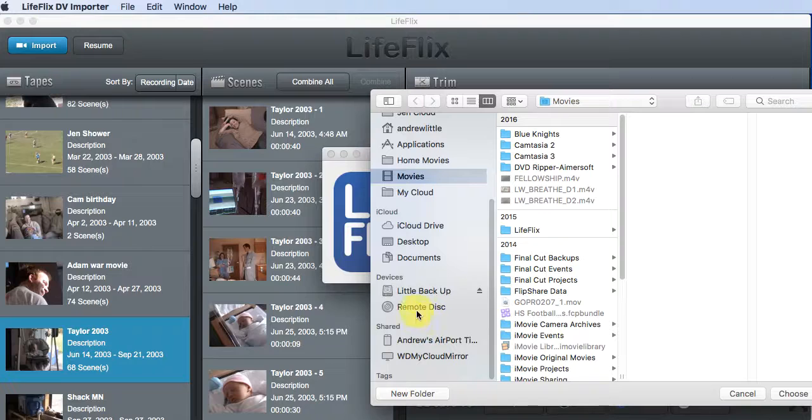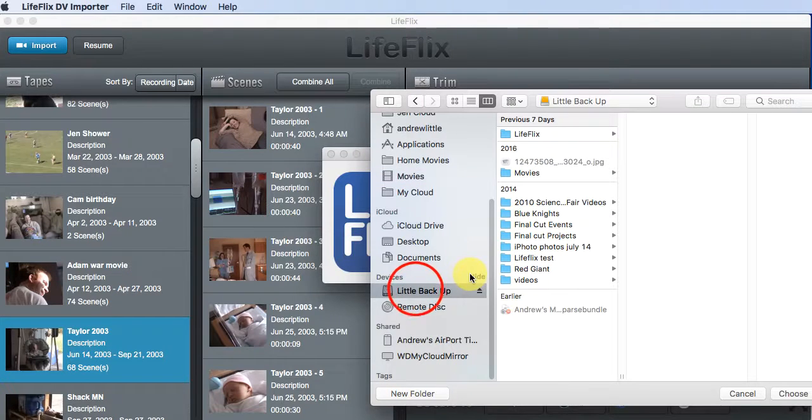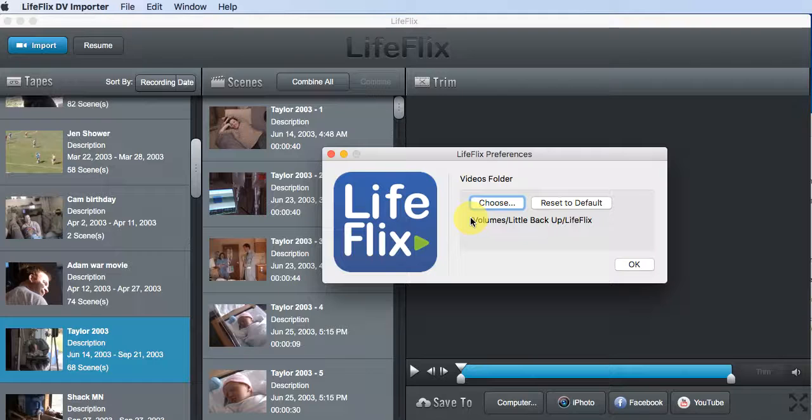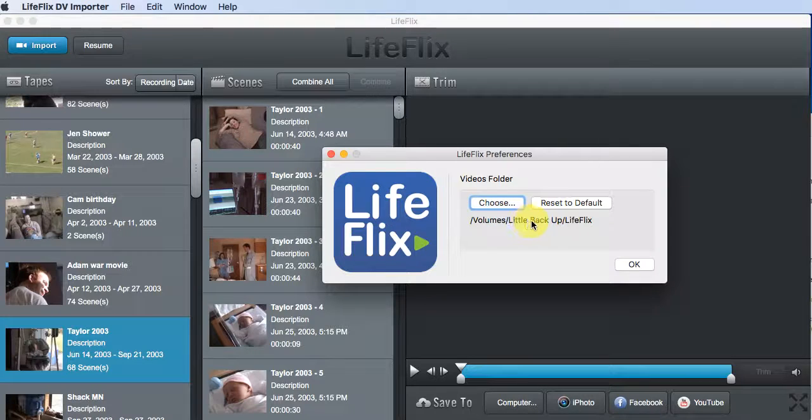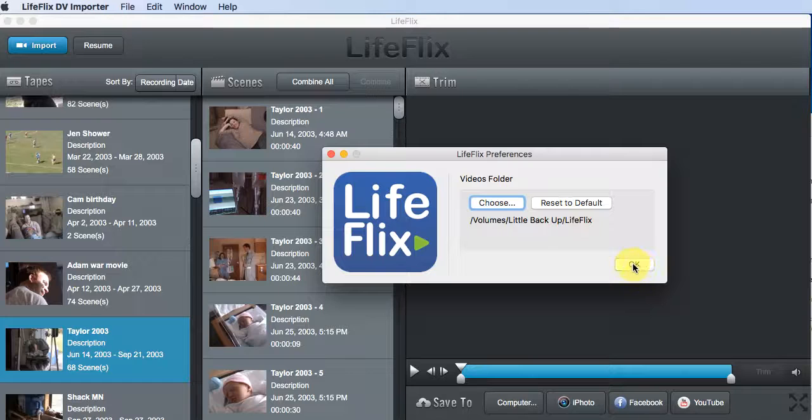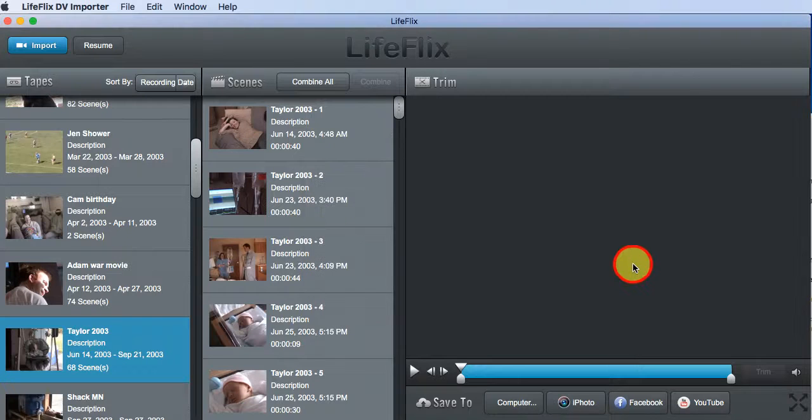So now I'm going to find my hard drive, and all I'm going to do is click it, and I'm going to say choose, and you see it actually resets the path to little backup LifeFlix. And I just say, okay.